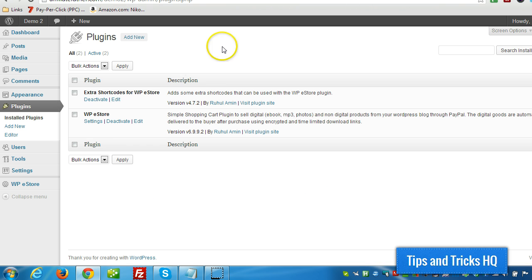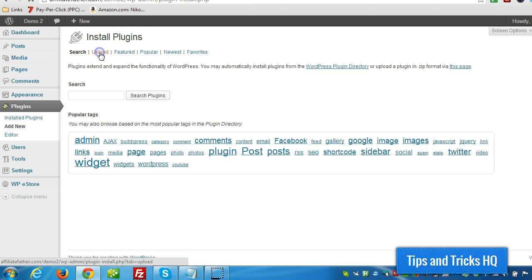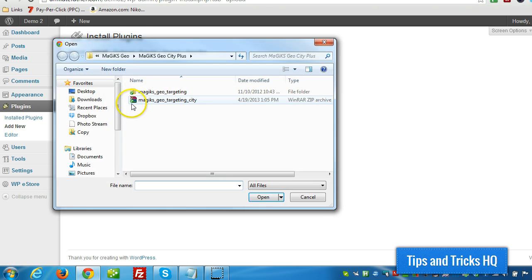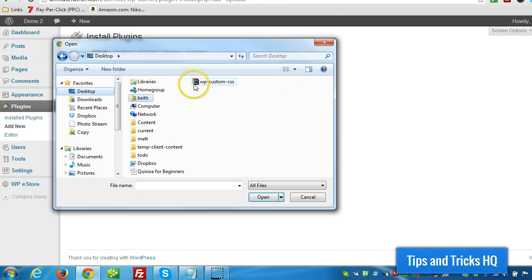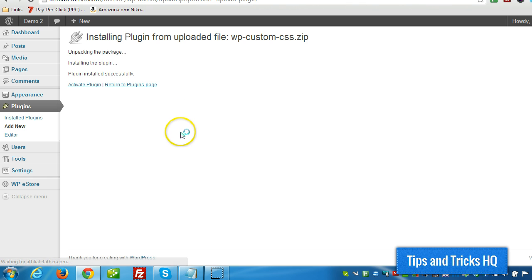Now in my WordPress dashboard I'm going to click on plugins, add new, upload and I'll choose the file, double click the plugin file, click install now and activate.